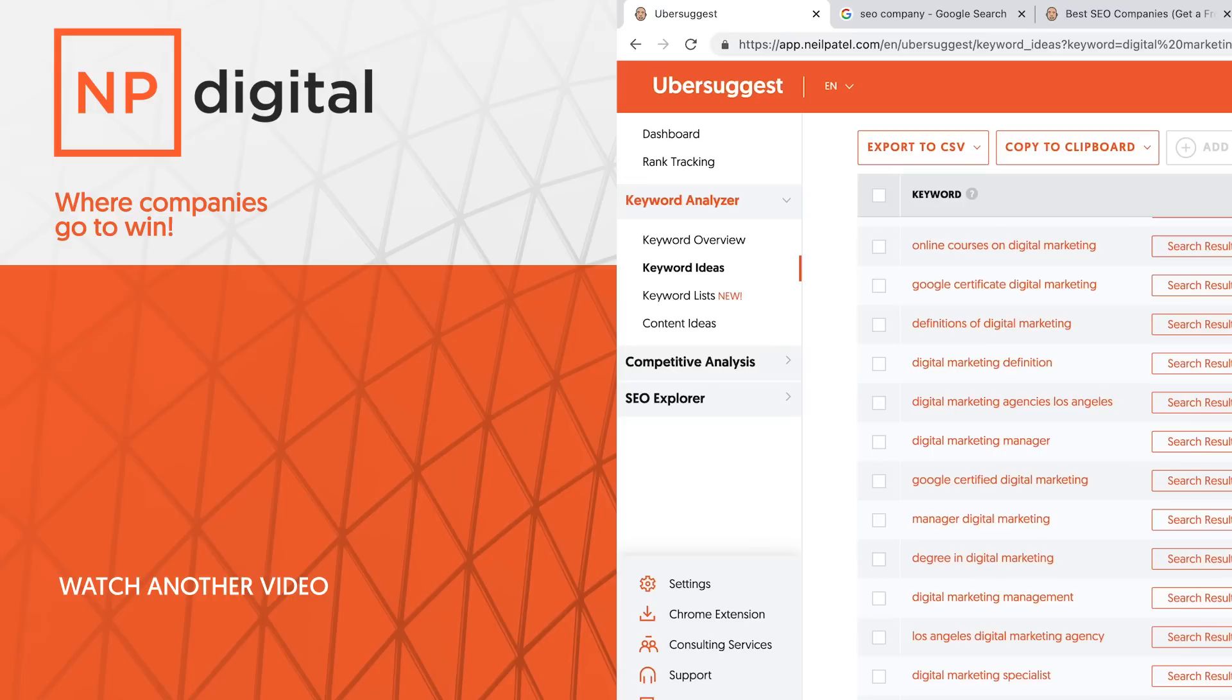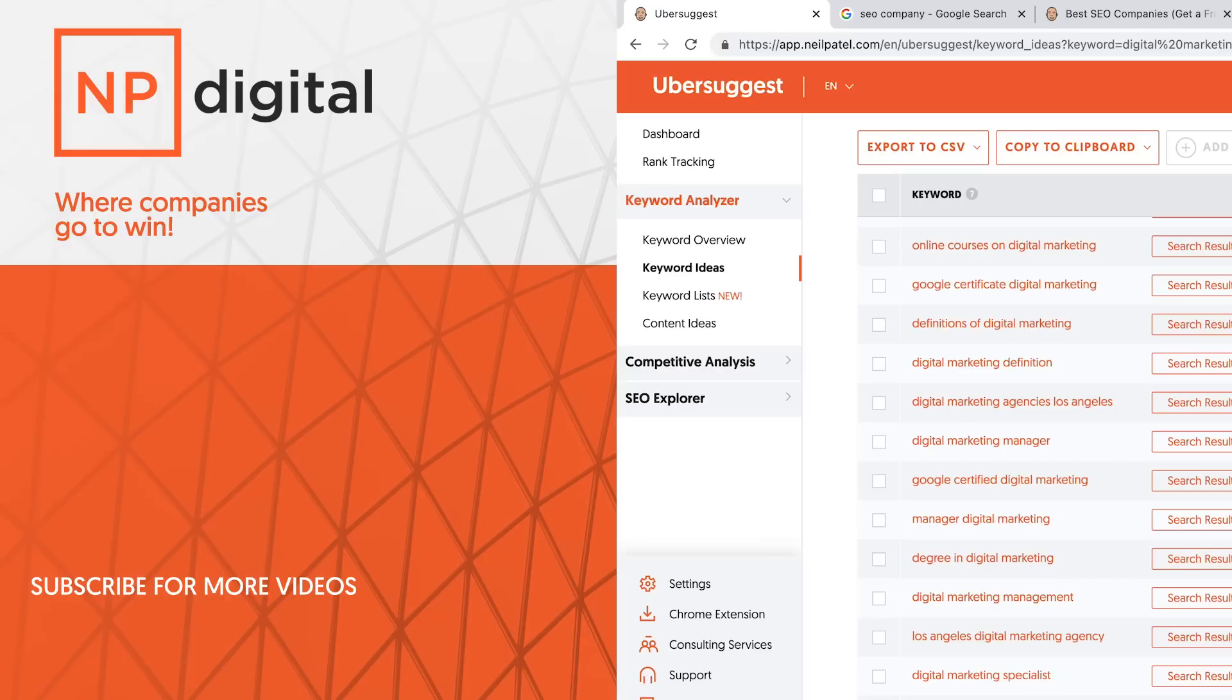If you have any questions, leave a comment below. I'm here to help you out. If you just want my team to do all of this for you, check out my ad agency, NP Digital. And if you like this video, share it, like it, tell the people about it. Thank you for watching.